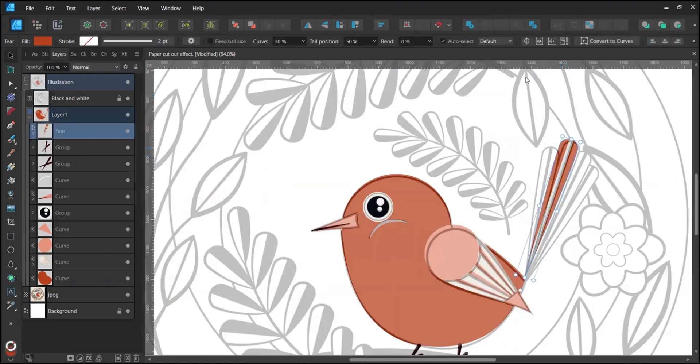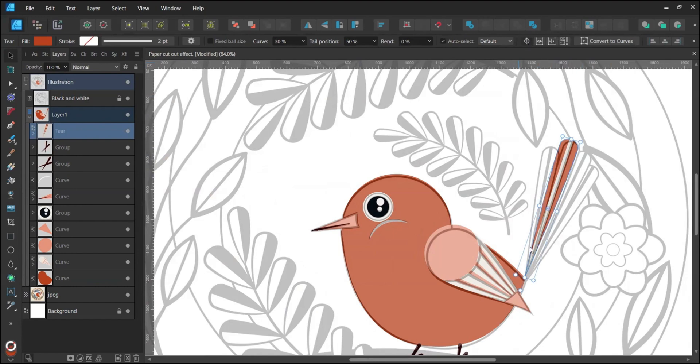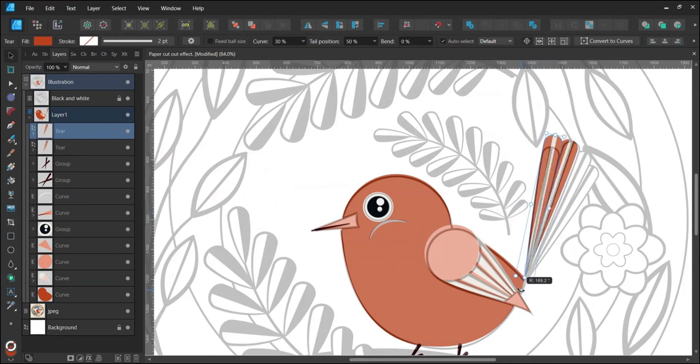Change the fill and stroke color. To rotate from the center, activate the Enable Transform Origin option. Then duplicate the Tear shape to complete the tail.